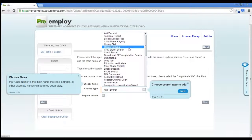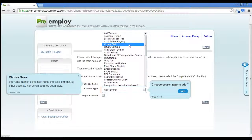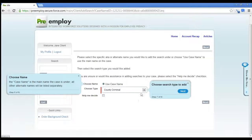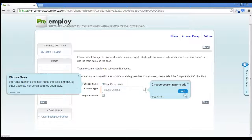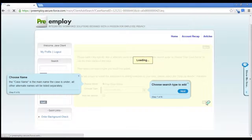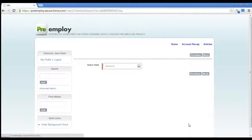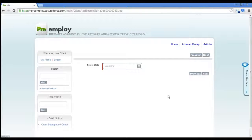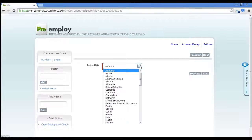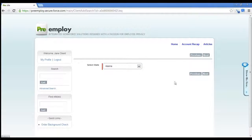We are going to do a county criminal and we're going to hit next. And the state we want to search in is Alaska.